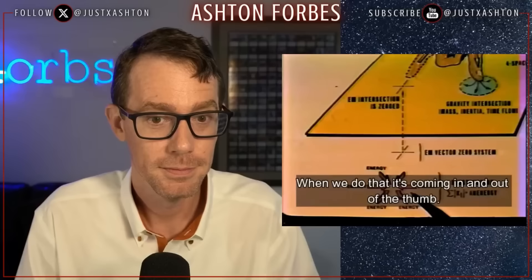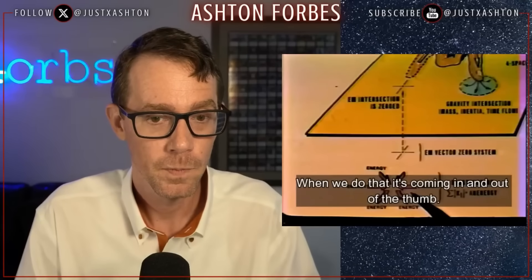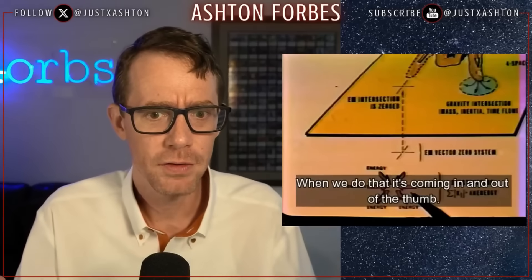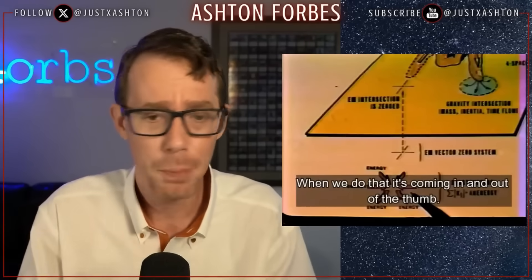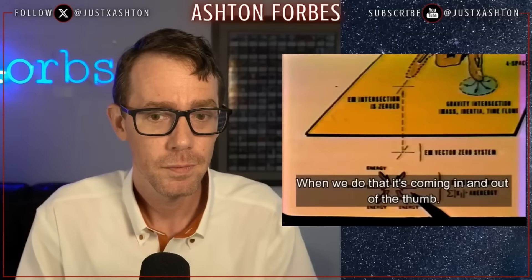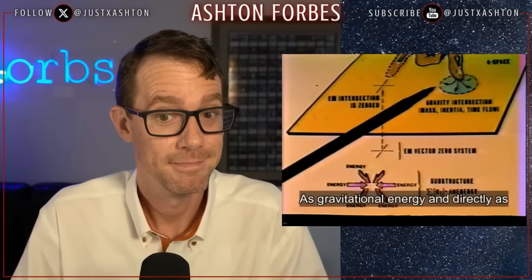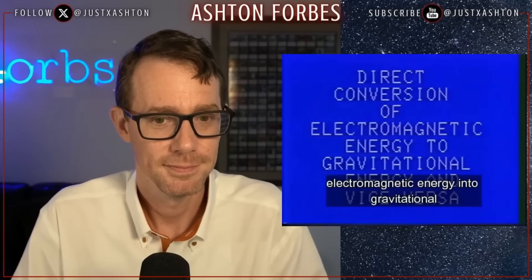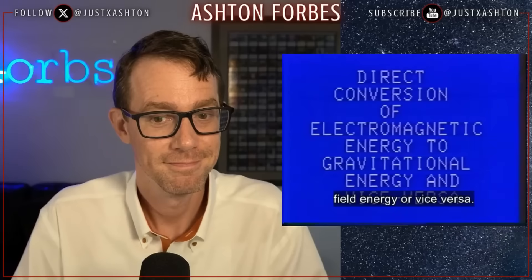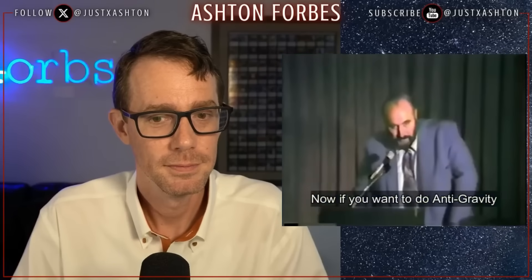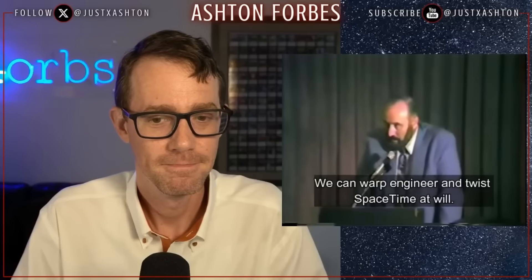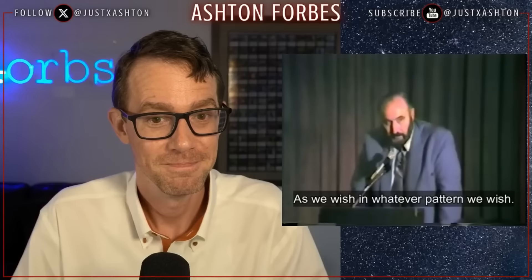Now we're talking about entanglement. So what are the orbs doing to MH370? They're putting the energy into the ether and they're going to pull that energy out. When we do that, it's coming in and out as gravitational energy — directly as curvature of space-time. We can provide the direct conversion of electromagnetic energy into gravitational field energy, or vice versa.